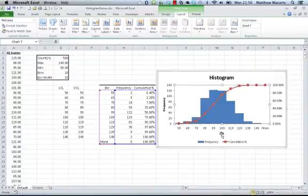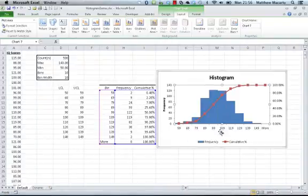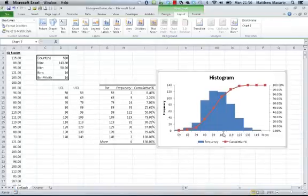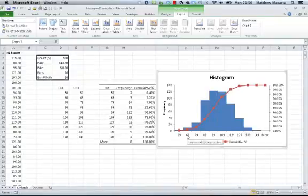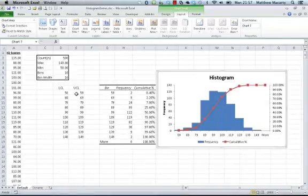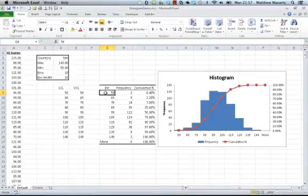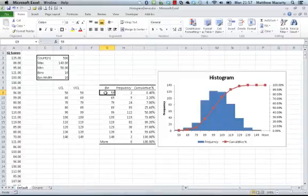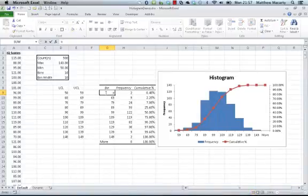One more thing I want to do is I want to be a little more accurate with my x-axis label. Actually I can get rid of this bin label down here. Give me a little more chart room. Right now it's just showing the upper class limit, and I actually want to show 50 to 59. So what I'm going to do is write a little formula in here to update the axis of the legend. It's going to be equals. I'm going to point at the first bin.